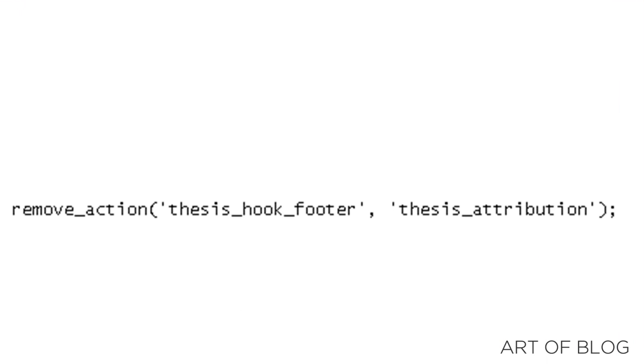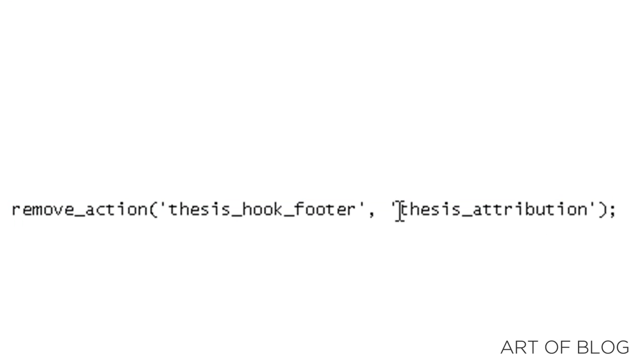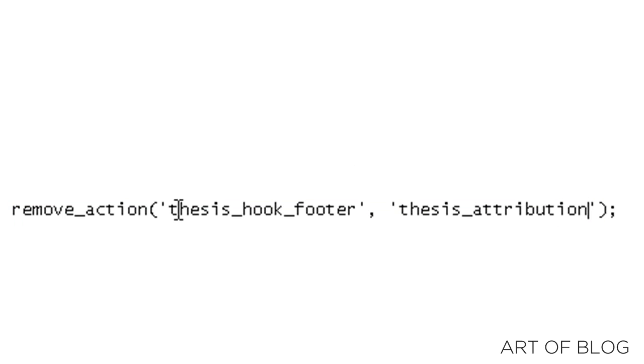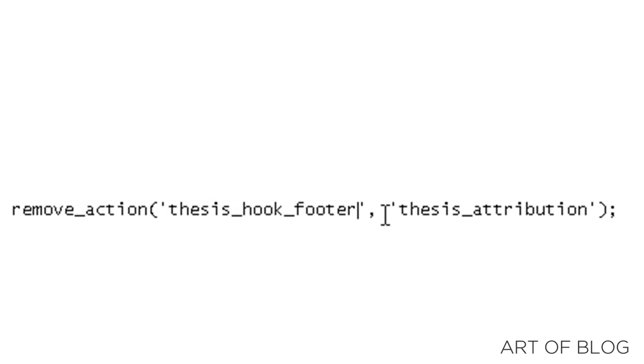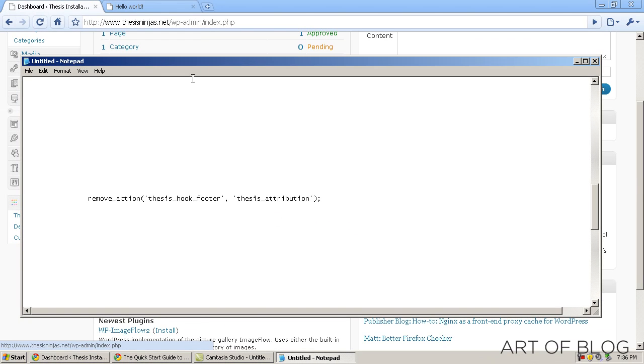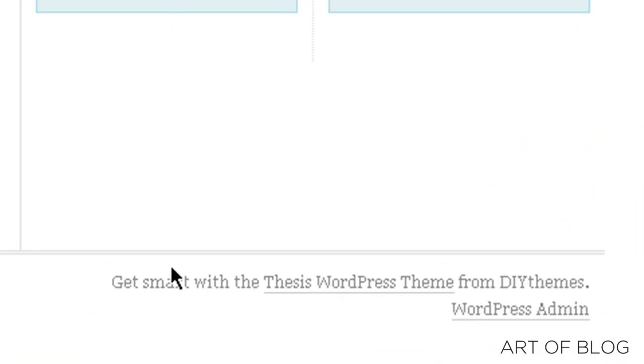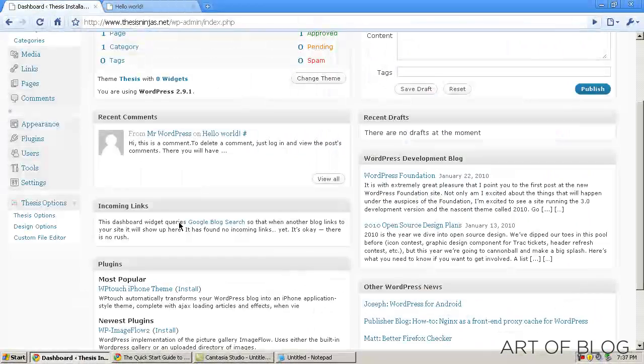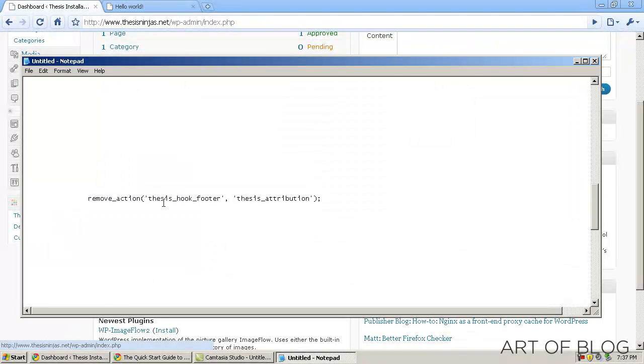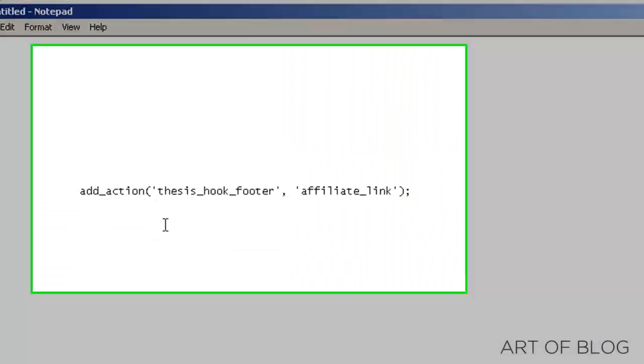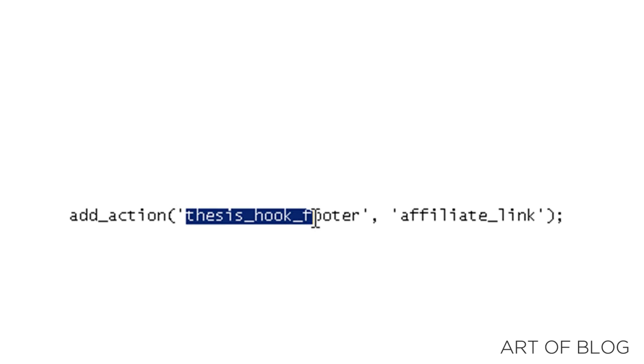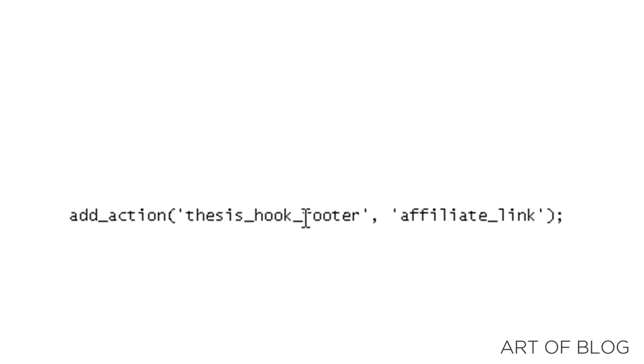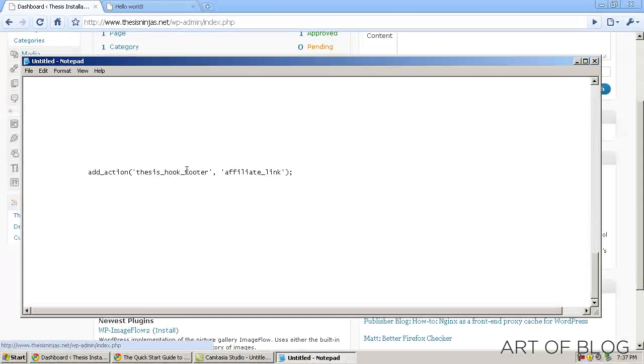And what we need to do is remove thesis attribution. So that's the element that we're going to remove. And we're going to remove it from thesis hook footer. So basically, the default thesis attribution that you see in the footer right here, we're going to remove that. And then what we need to do in place of that is add action affiliate link to the thesis hook footer. Now what that's going to do is place our affiliate link text in the footer. Crazy how that works.